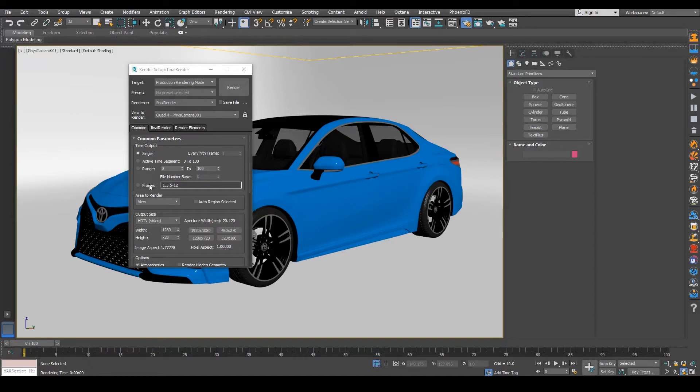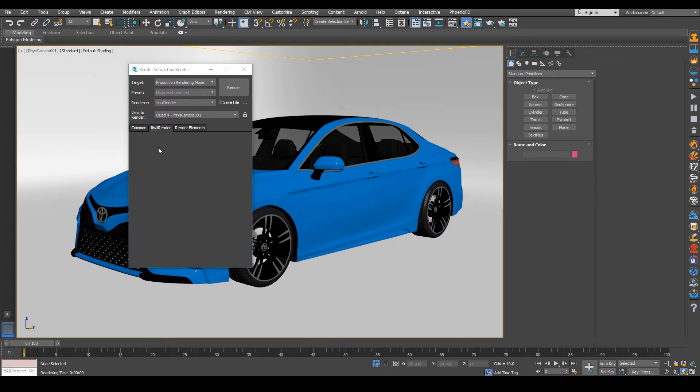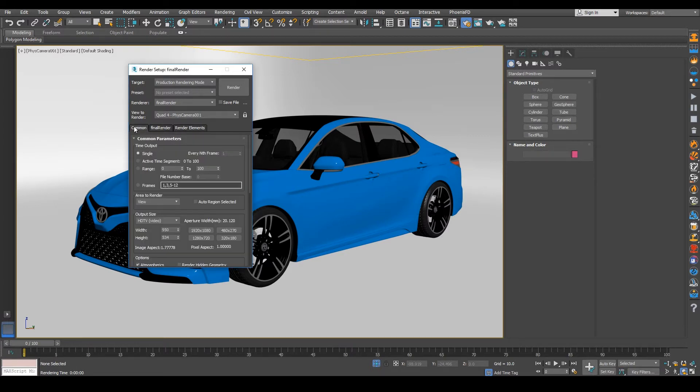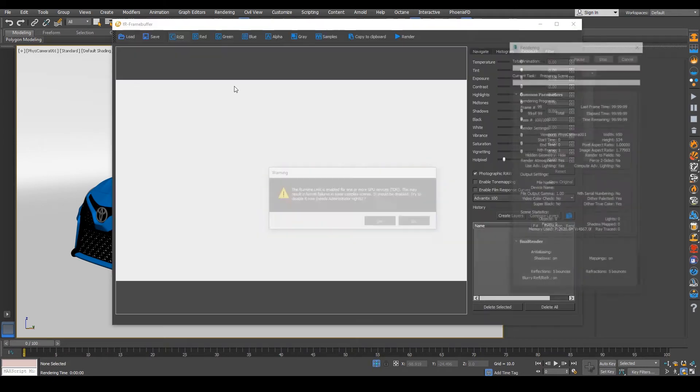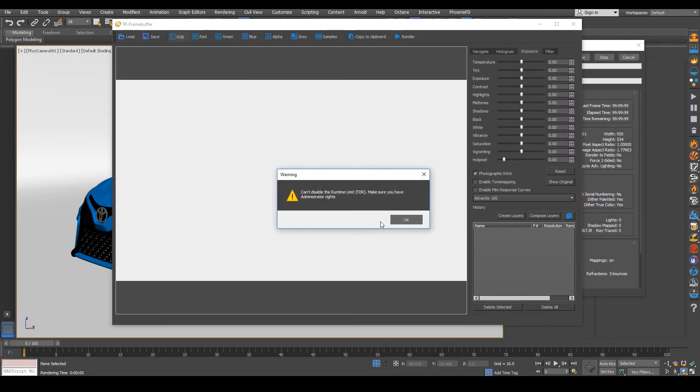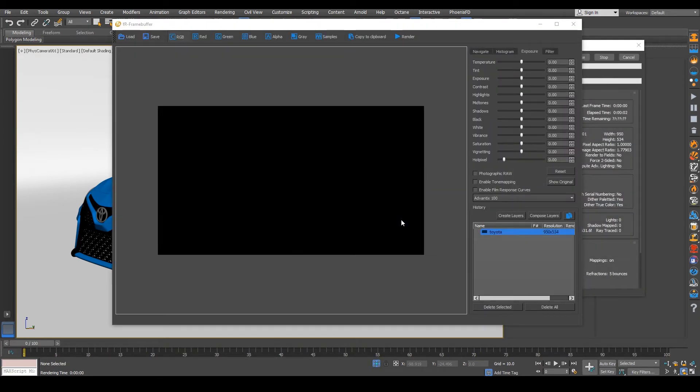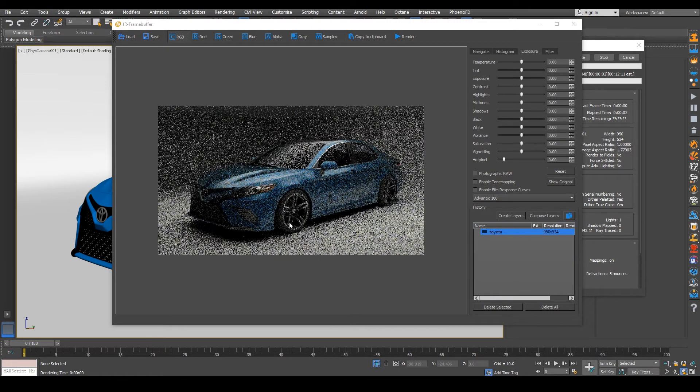Alright guys, we're going to show you some of the lens effects inside of Final Render 4. So I'm just going to do some adjustments here, making sure everything is good to go in our production render. So we're just going to bypass some of those guys and let's just render this image out.